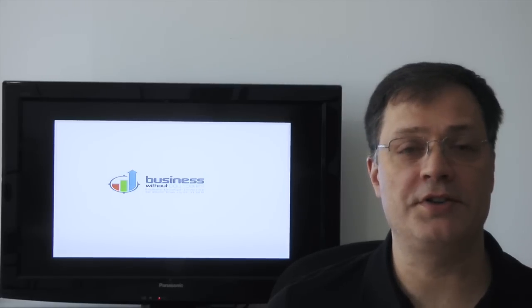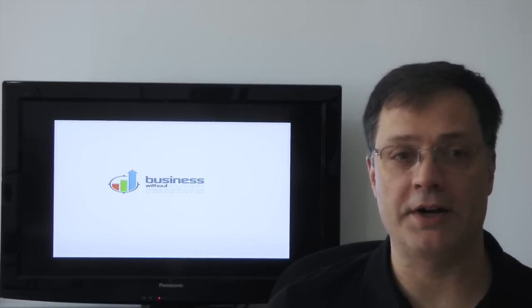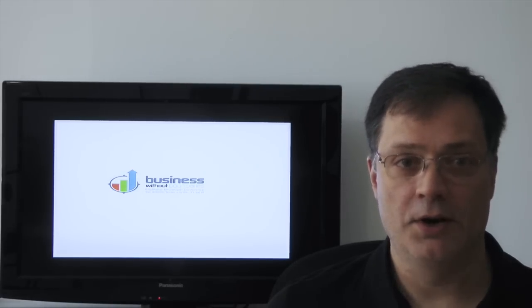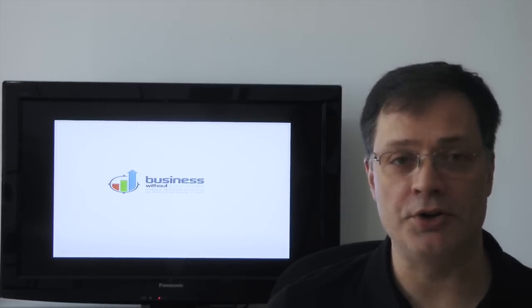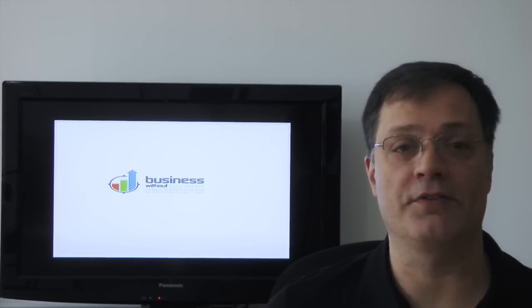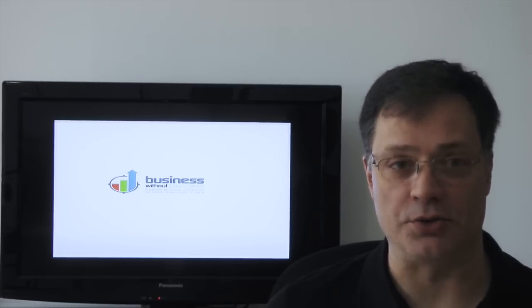we're going to discuss the FileMaker 13 platform from a marketing perspective. We're going to highlight important new features as part of the FileMaker value story.